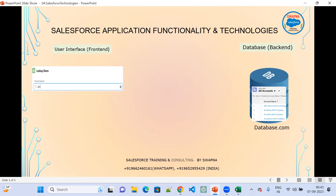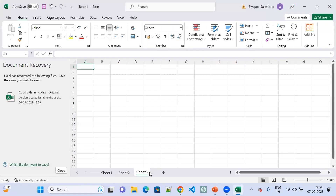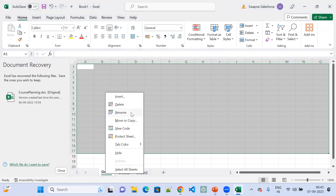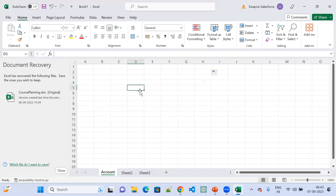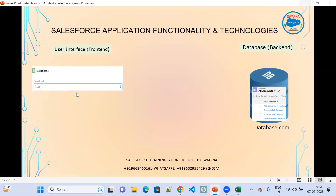Just like Sheet 1, Sheet 2, Sheet 3, in Salesforce we have an Accounts table — also called an Account object. I'm renaming this as 'Account.' This is the account table. In the account table, I have implemented a user interface. When we have thousands of records in this table, it becomes very difficult to identify whether a particular record exists or not.